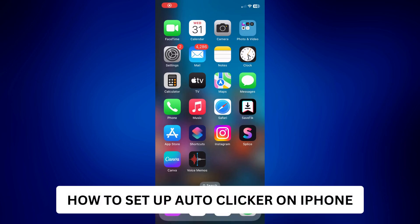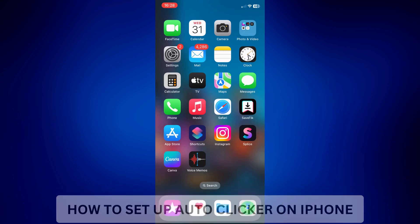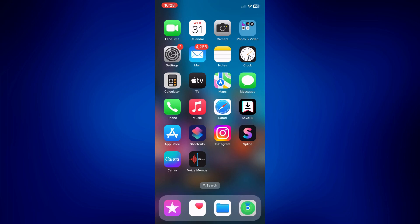How to set up auto clicker on iPhone. Hi everyone, welcome back. This is a video tutorial on how to set up auto clicker on iPhone.